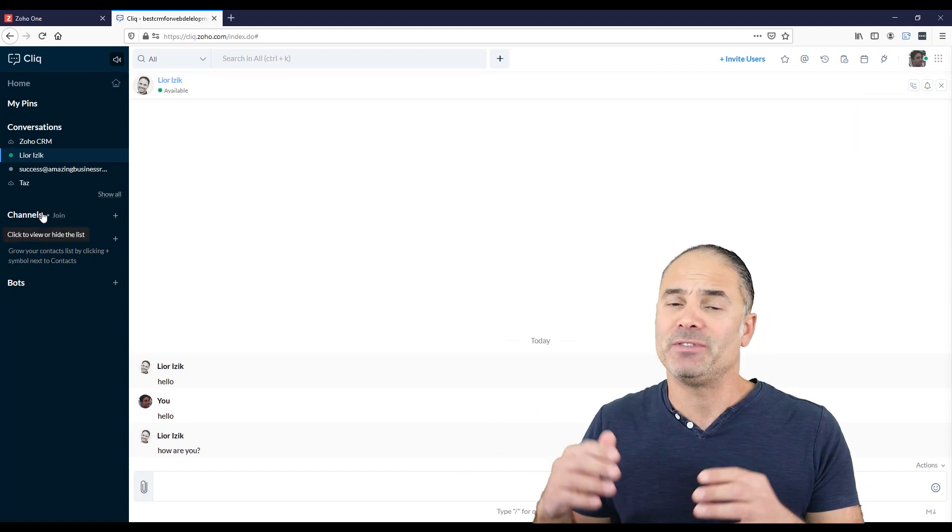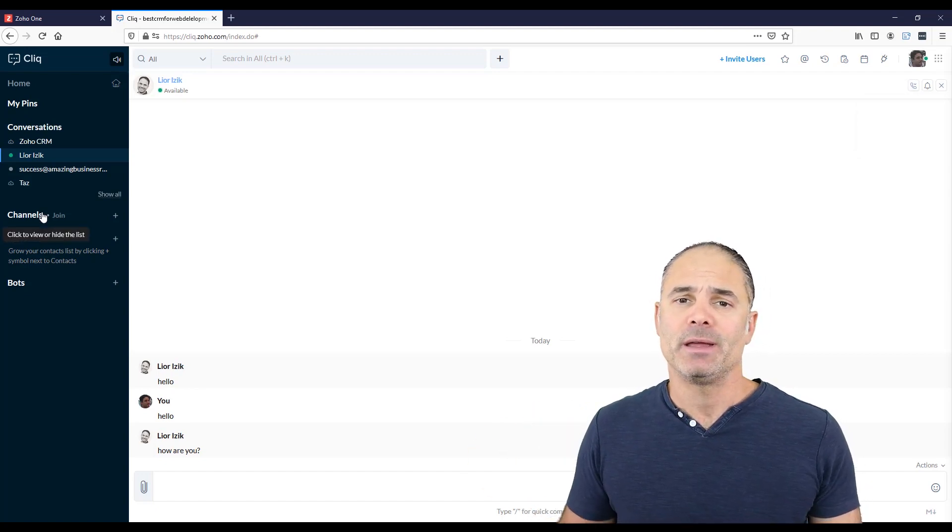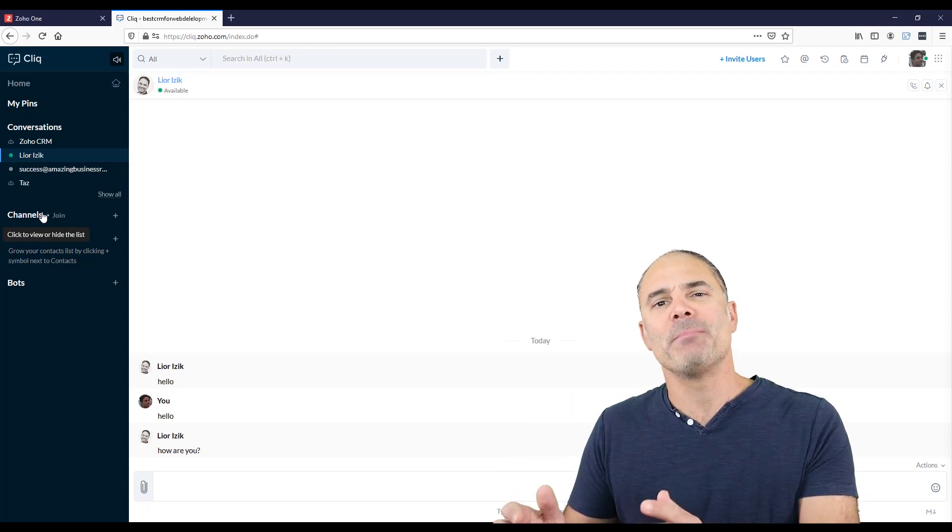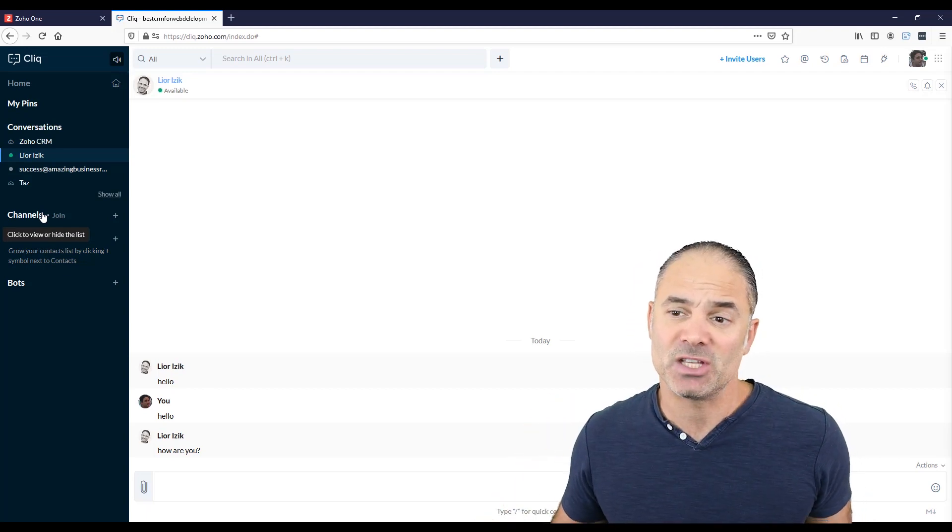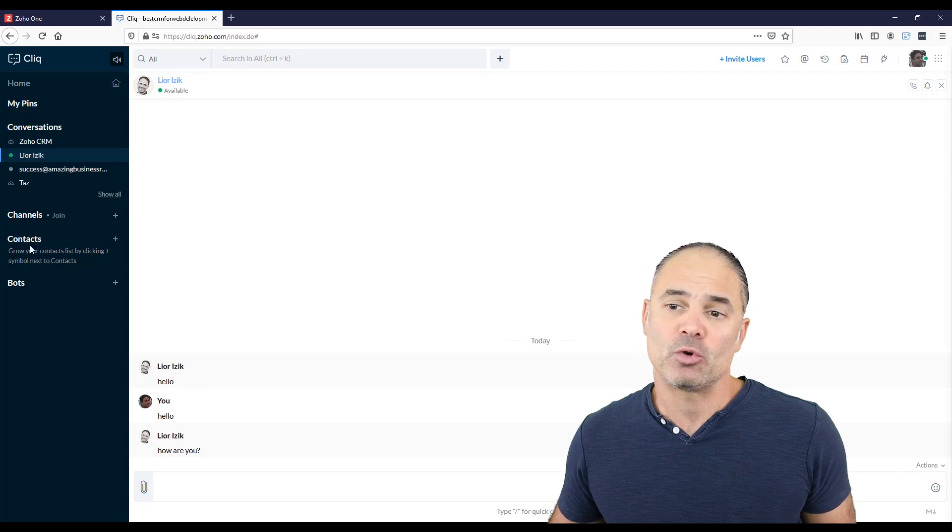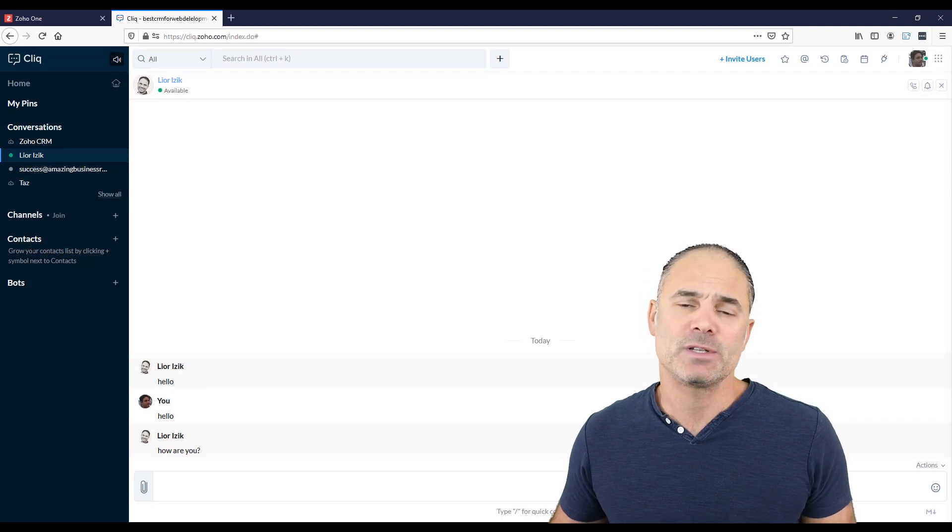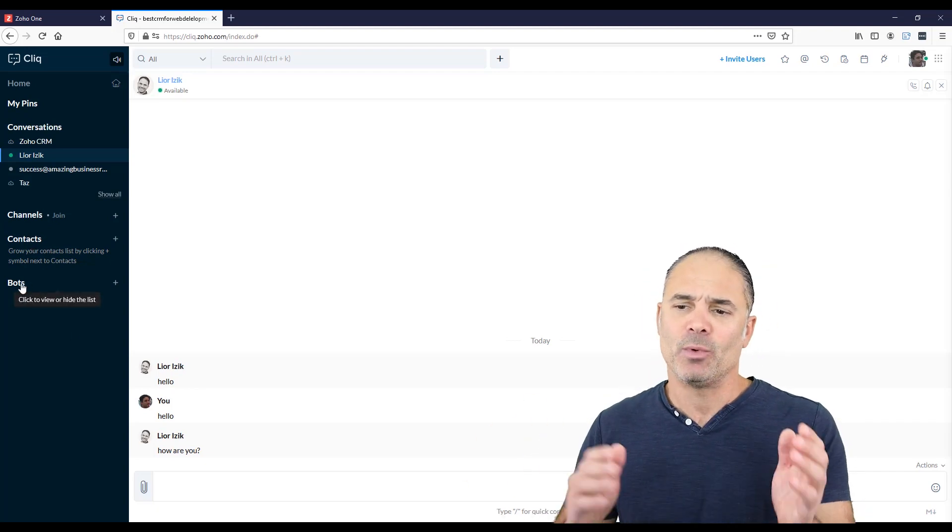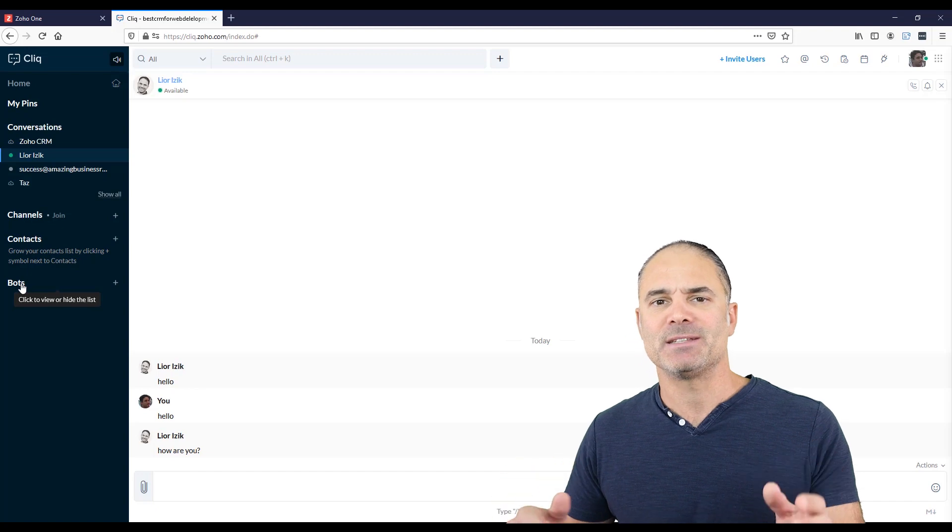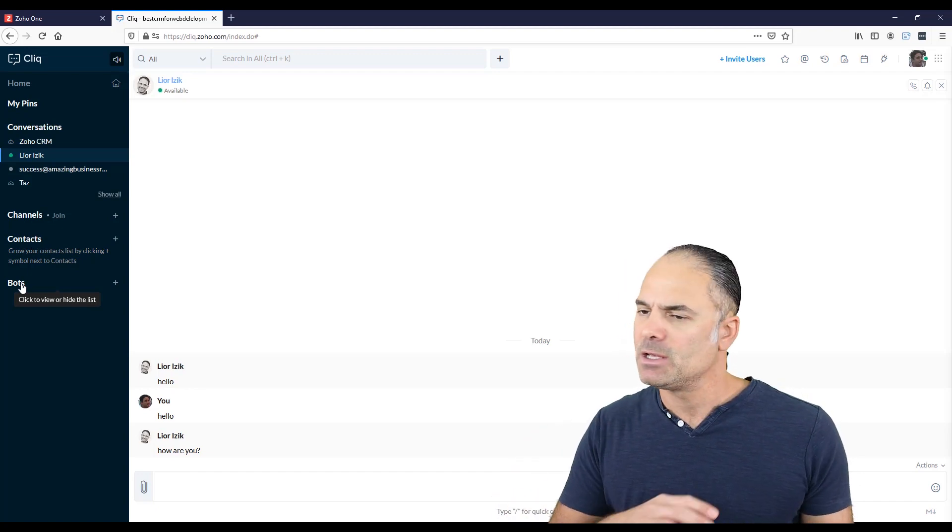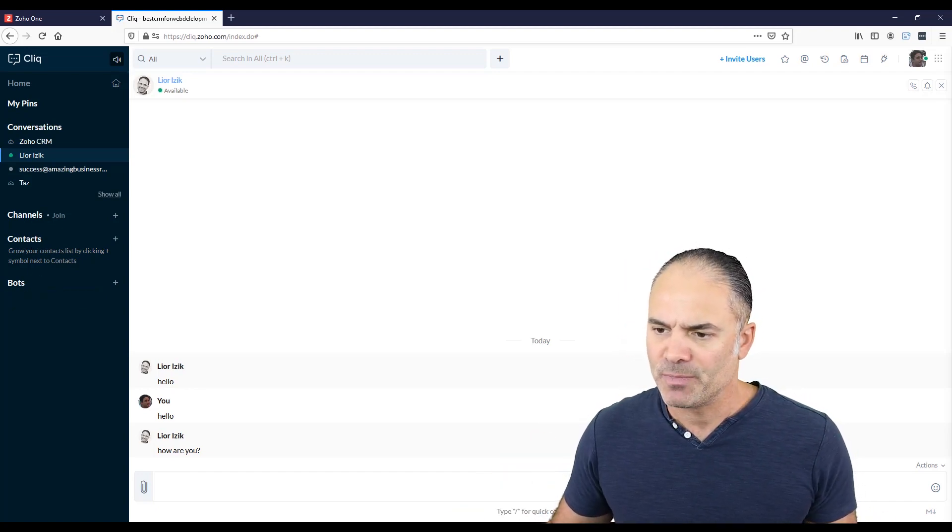Now, you can use Zoho Click as a one-on-one tool or for a group. Let's assume that I will have here the sales group. And only the sales group members will be as part of this specific channel. Now, you can have your contacts, of course, and you can have bots. We're not going to deal with bots. This is a very basic session. So let's continue.